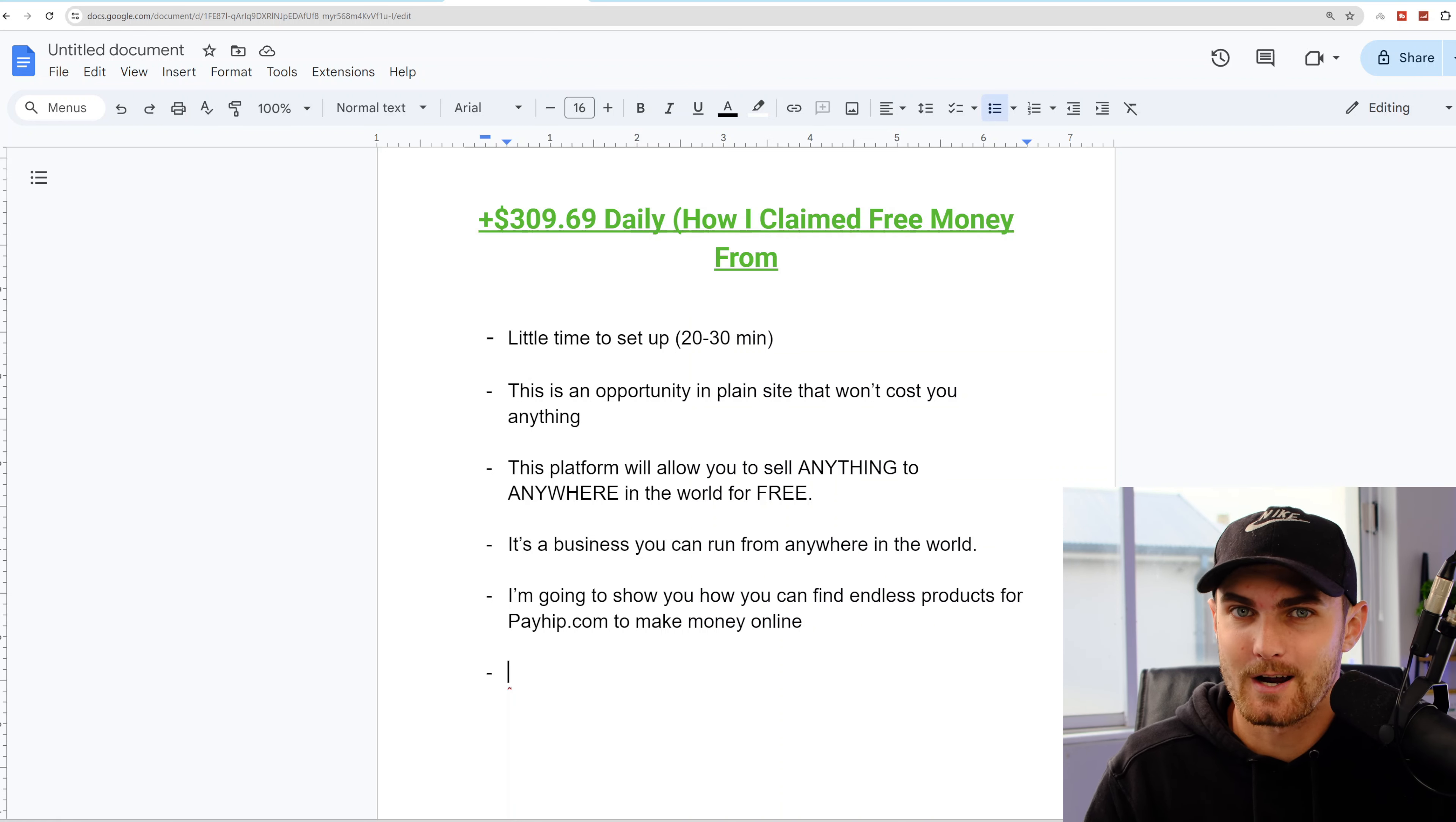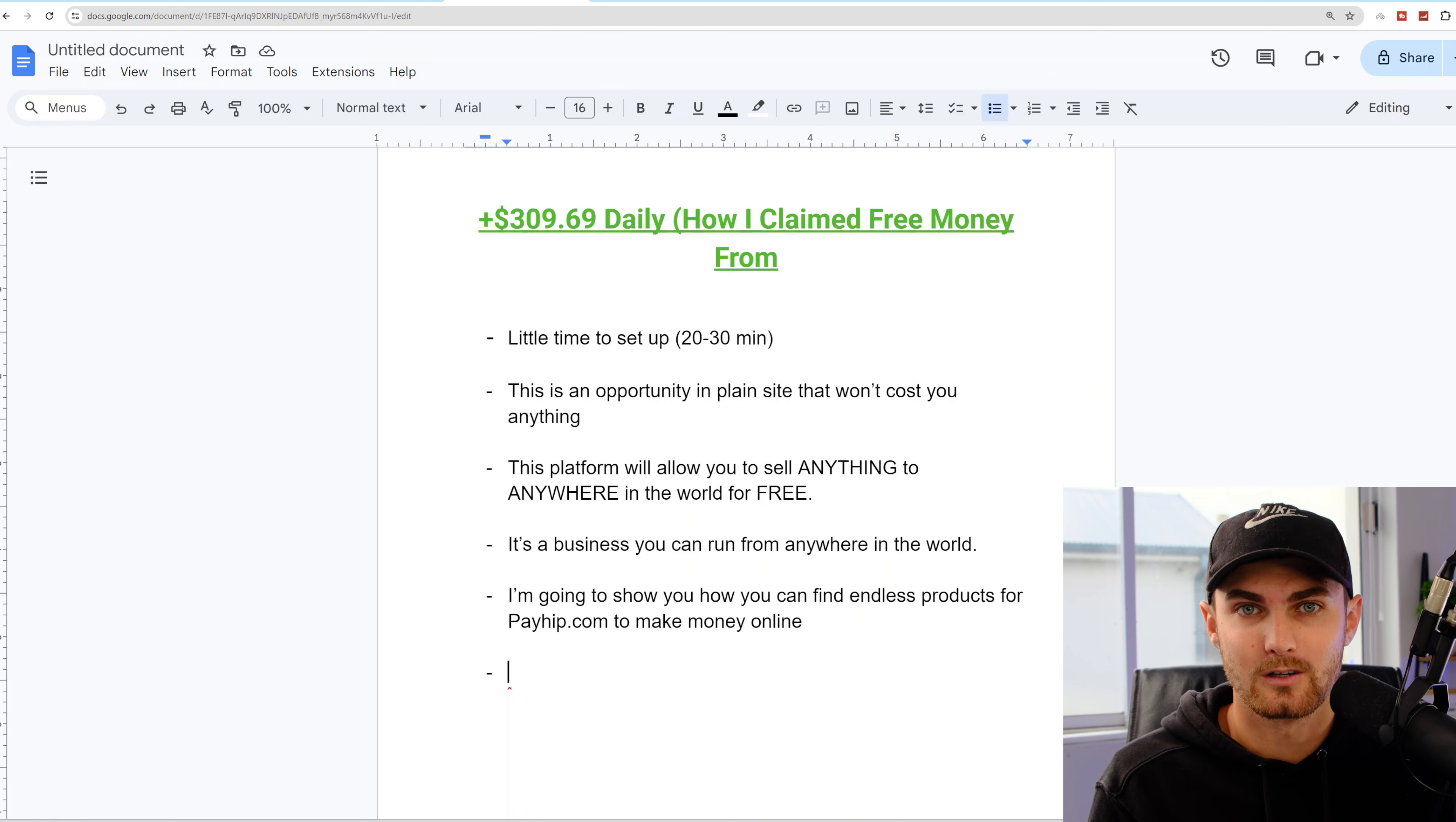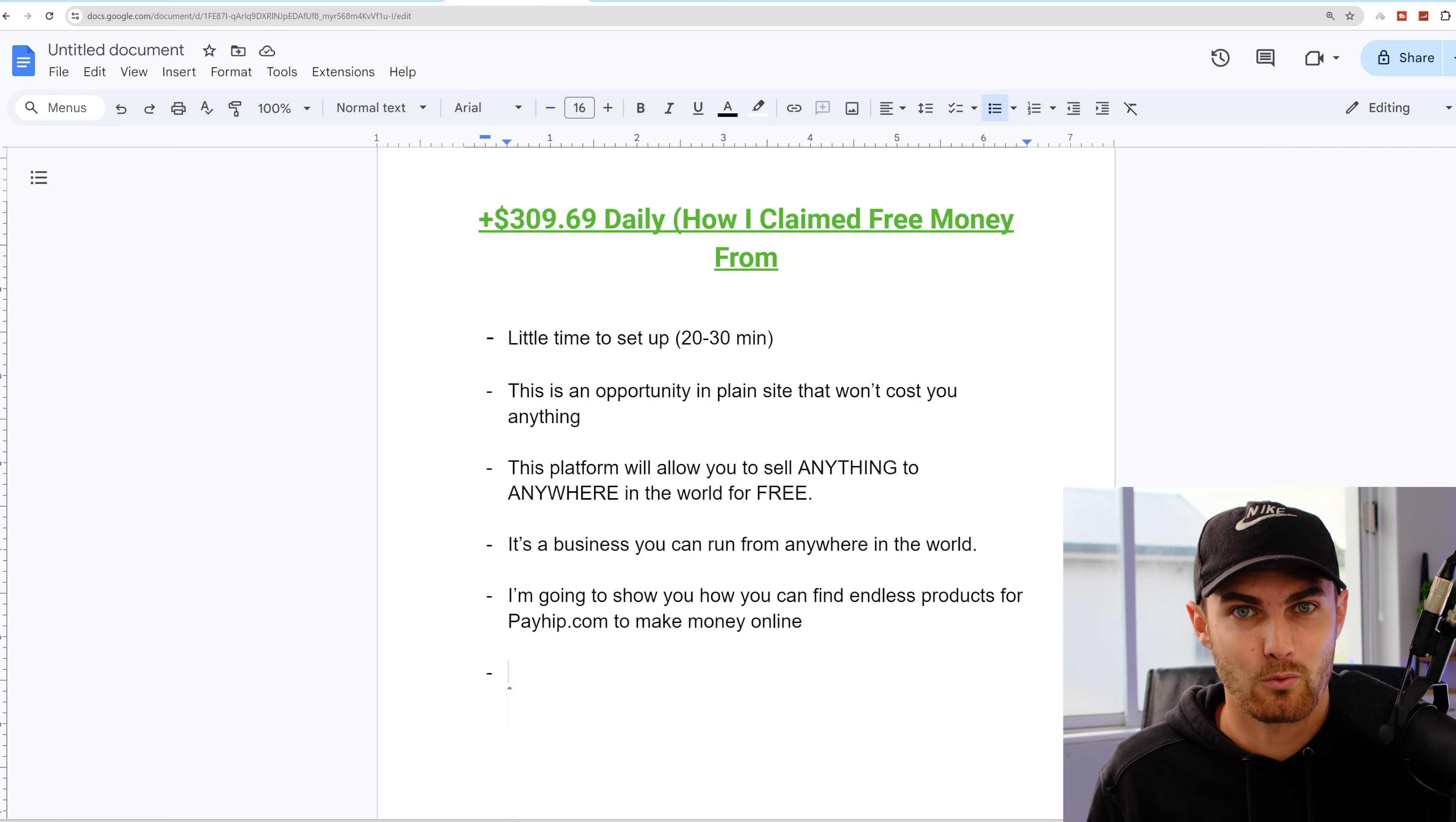There's no sign up fees, there's no free trials. You can sell anything on this platform to anybody in the world at the click of a button. And I'm going to show you how I made over $300 in my first day on this platform, selling things anywhere in the world.